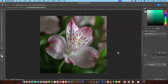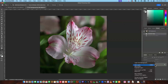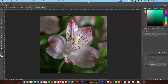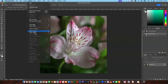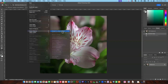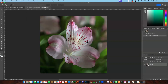The next thing we'll do is convert the background to a smart object. You can either go to your Layers panel and click to find 'Convert to Smart Object', or the alternative way is to go up to Layer, come down to Smart Objects, and Convert to Smart Object. You'll see a little symbol in the corner that tells you it's been converted to a smart object.